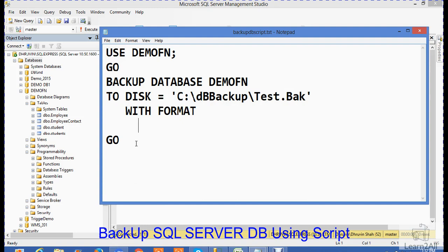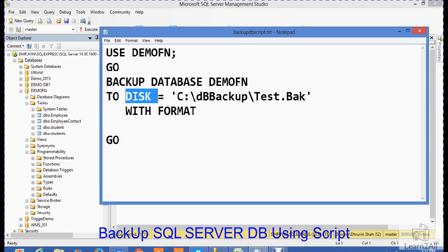For more documentation detail and syntax, you can refer to the MSDN site. This is a very simple example that I have taken in this video to take a backup of a normal database. There are various options available to take a backup - like on disk or on tape. Many options are available. For more details, you can check the MSDN site.